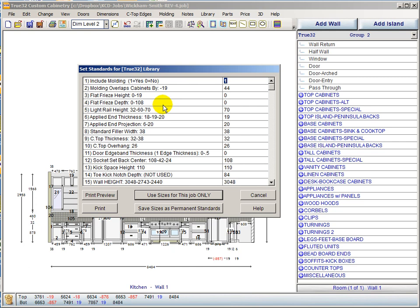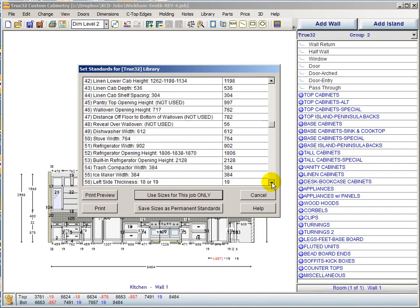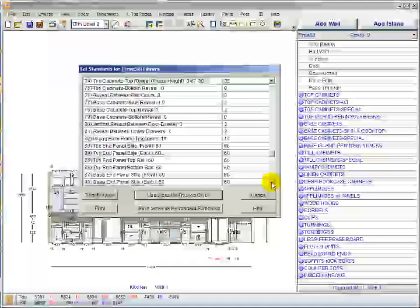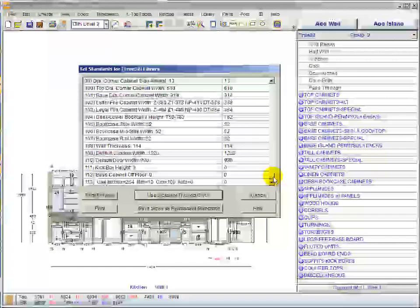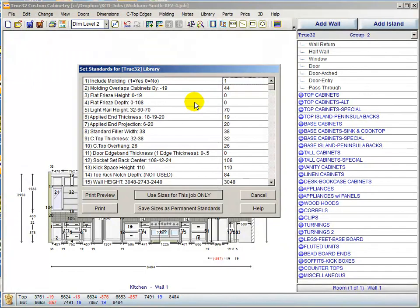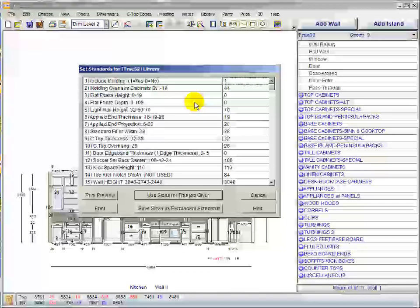The first thing to notice is that this list has been rearranged from either KCD's order or even the True32 version 8 order. I've tried to order these where the most frequently edited or changed items are as close to the top of the list as possible. The list is quite long, so the things least likely to be changed are as close to the bottom as possible.